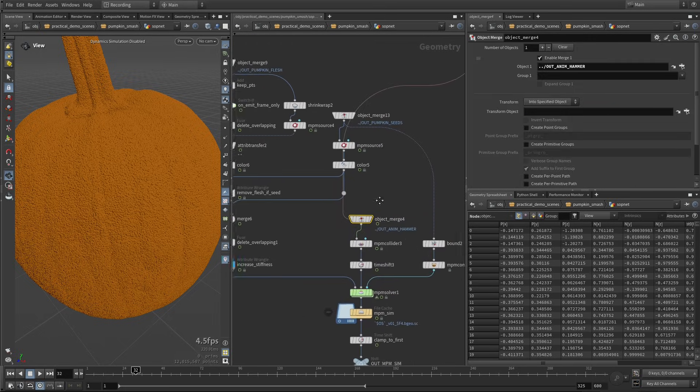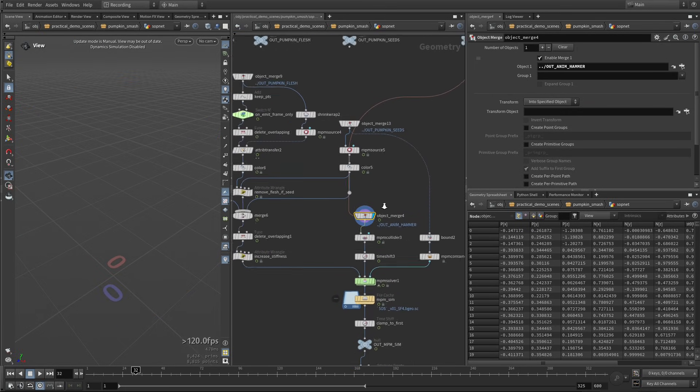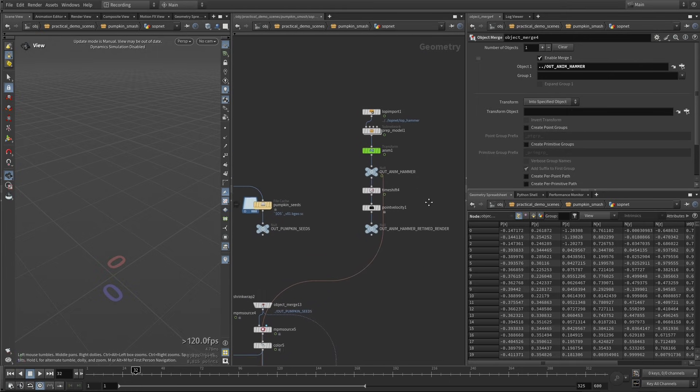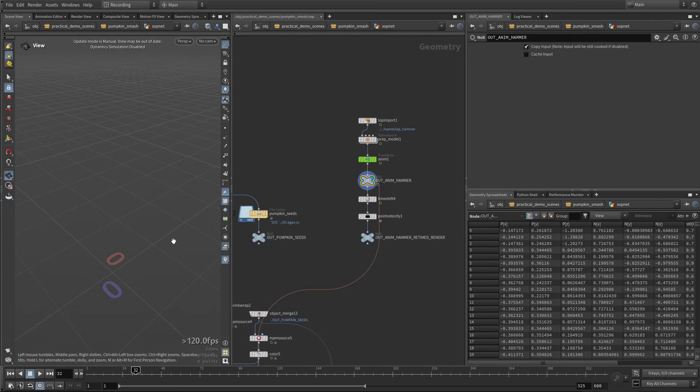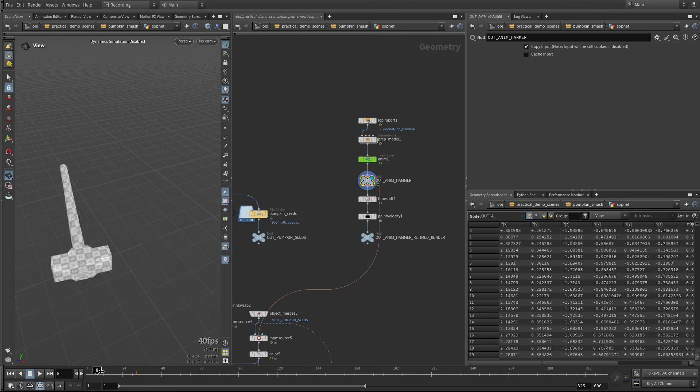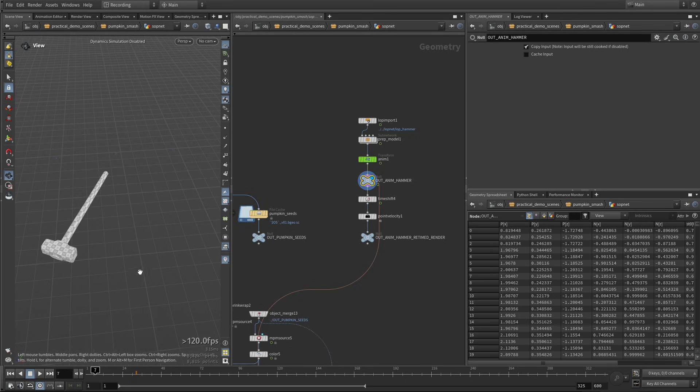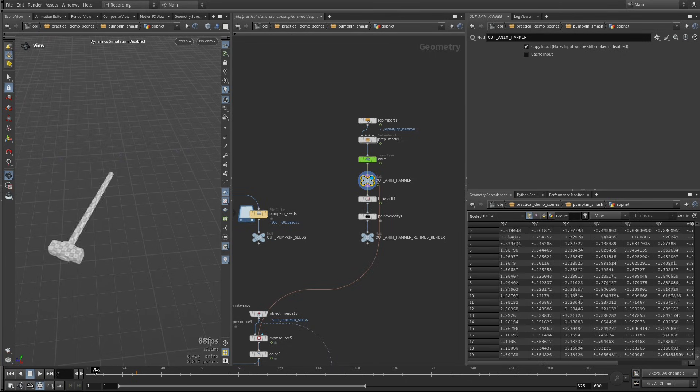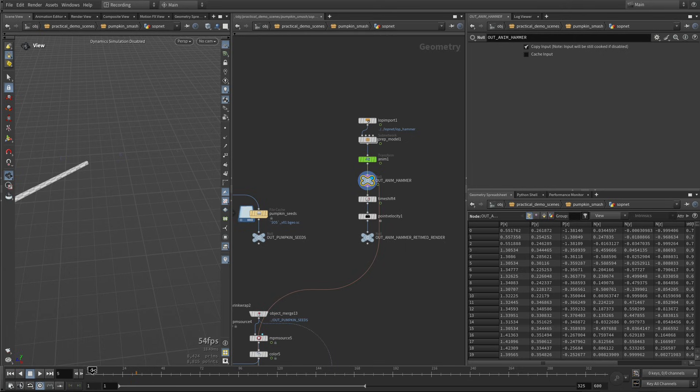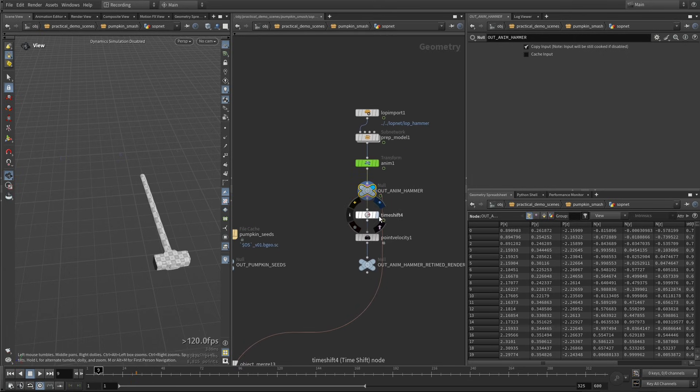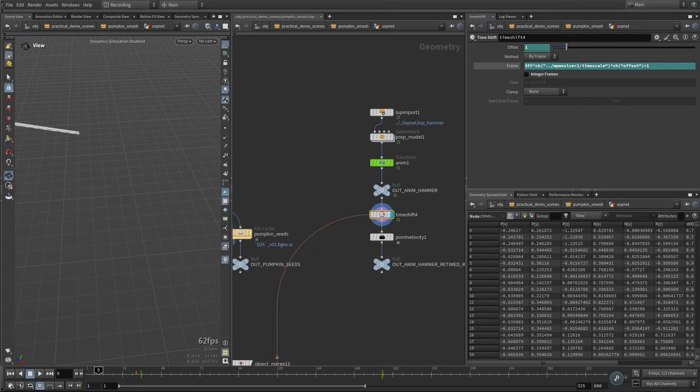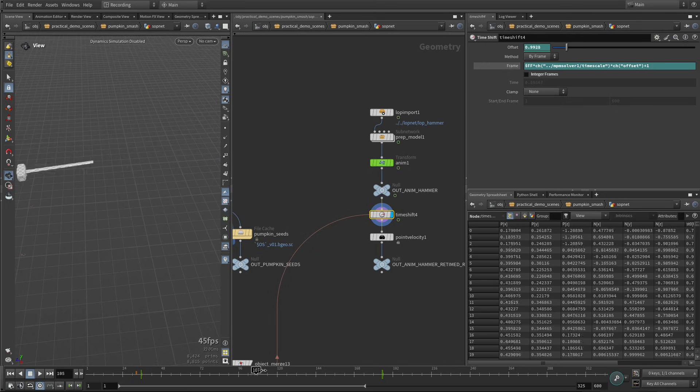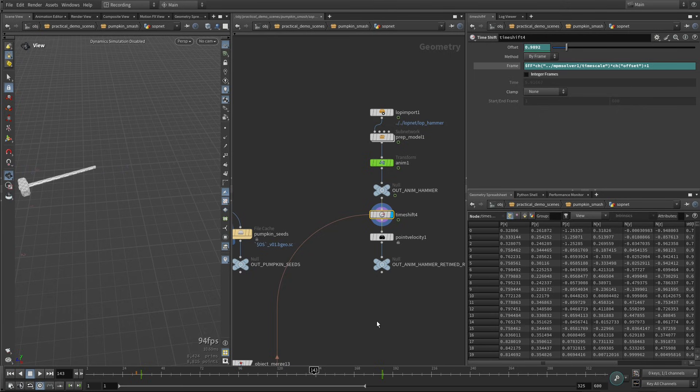Here we have our collider, so this is going to be our hammer that is going to smash through the pumpkin. So here we have it. This is being animated kind of in real time, this is how I like to work, so I'm just making sure that I have the speed that I would expect the hammer to hit in real time, and then this is where I apply the time scale of the simulation, so I'm gonna get my slow motion from this here.